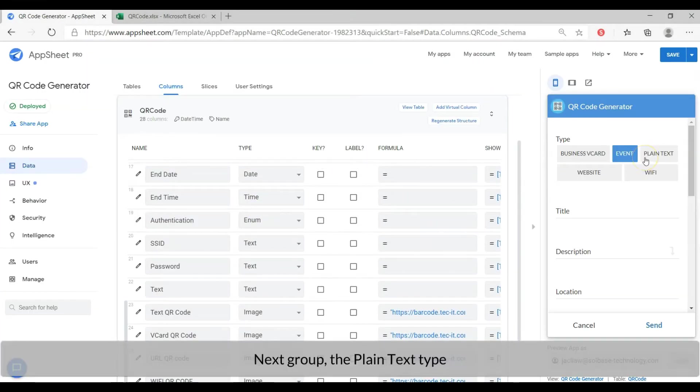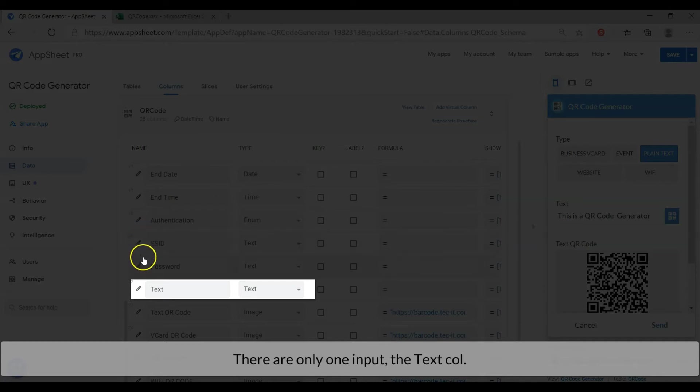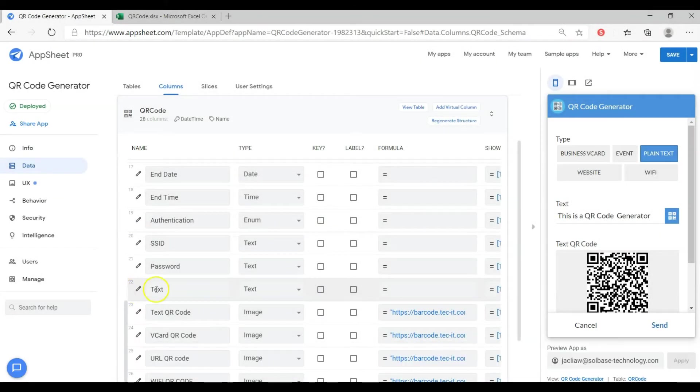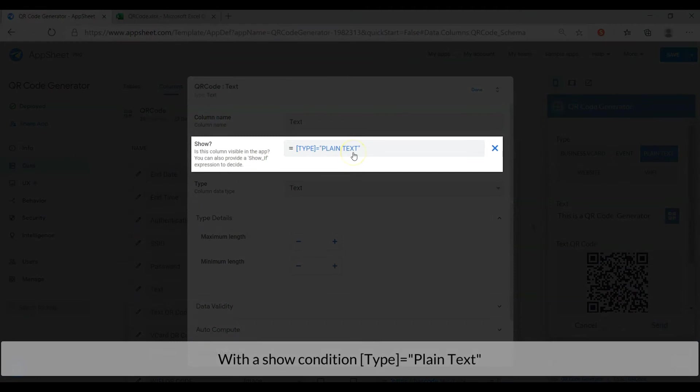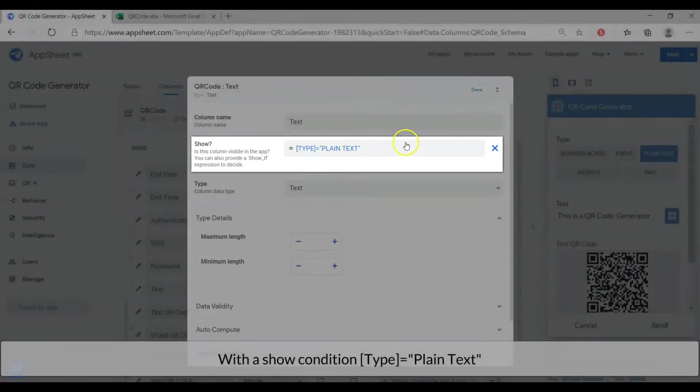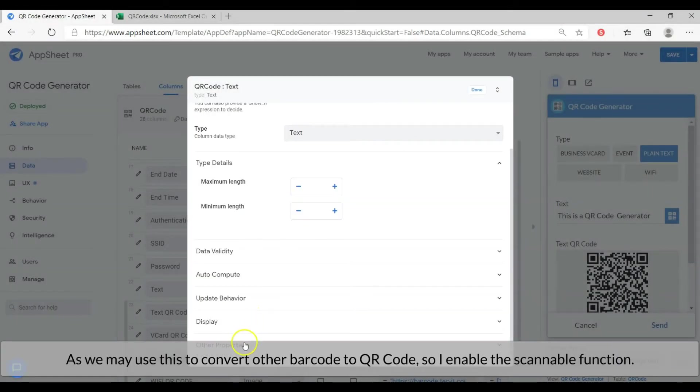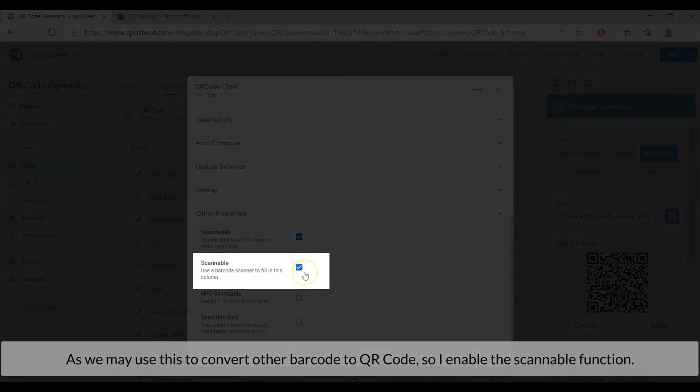Next group, the plain text type. There is only one input, the text column, with a show condition of type equal to plain text. As we may use this function to convert another barcode to QR code, so I enable the scannable function.